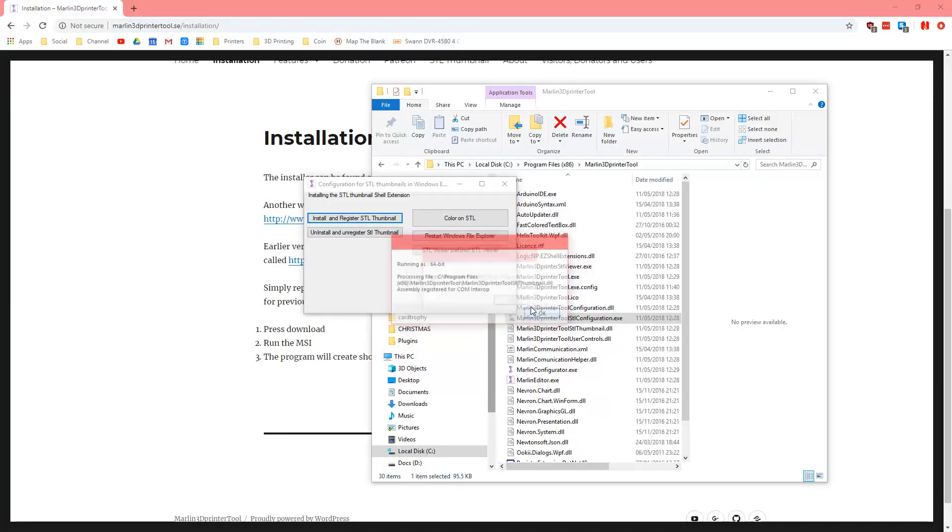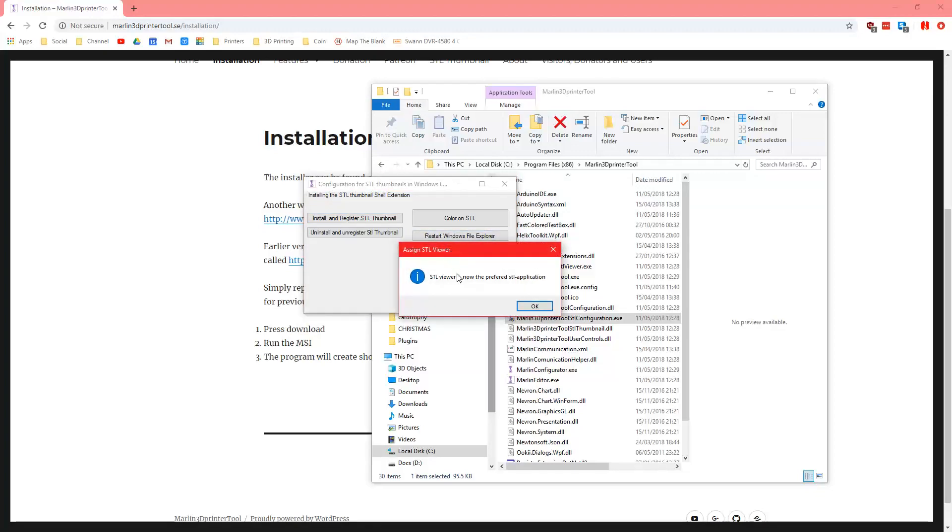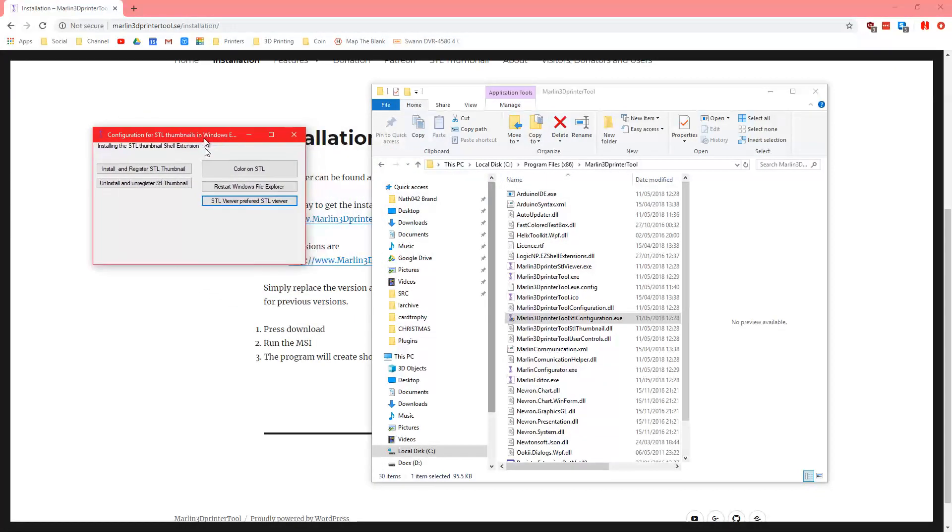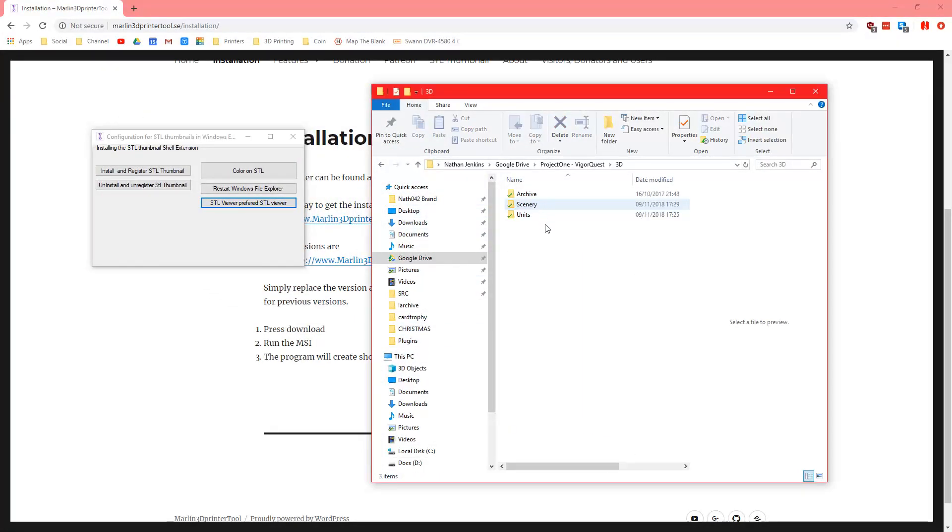You then click STL viewer is now the preferred STL viewer, so that's great.